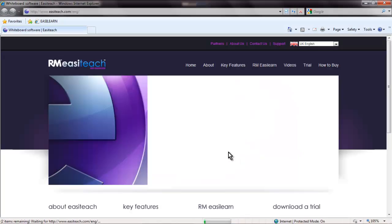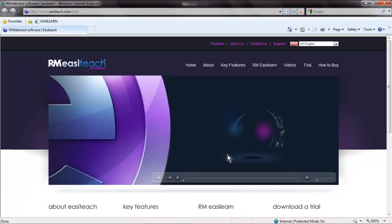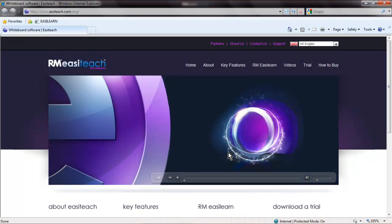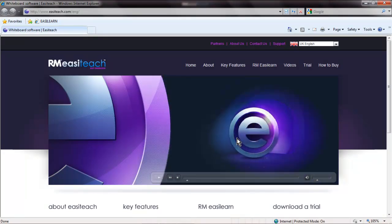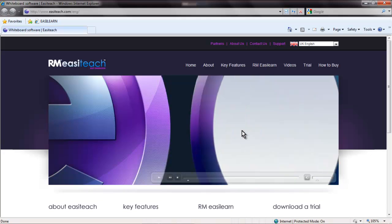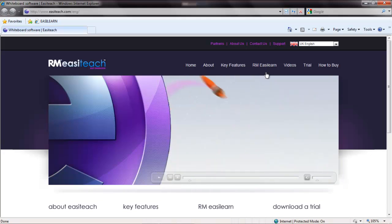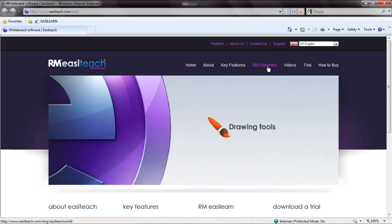EasyTeach.com is the official RM EasyTeach website. An important link on this website is RM EasyLearn.